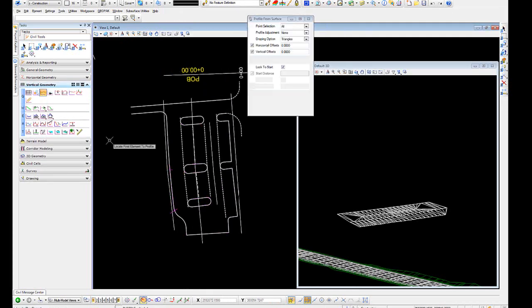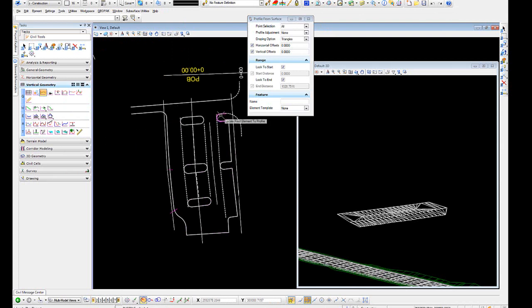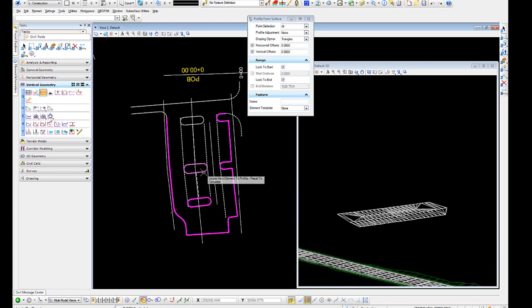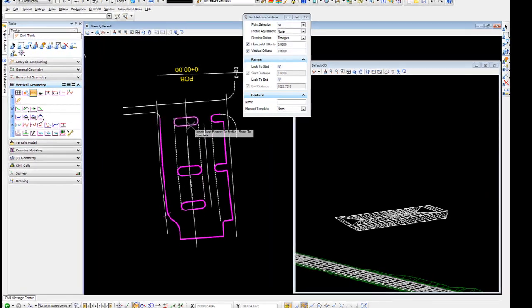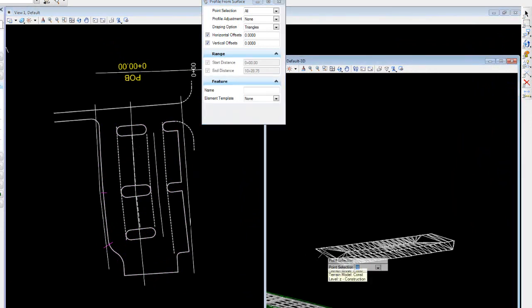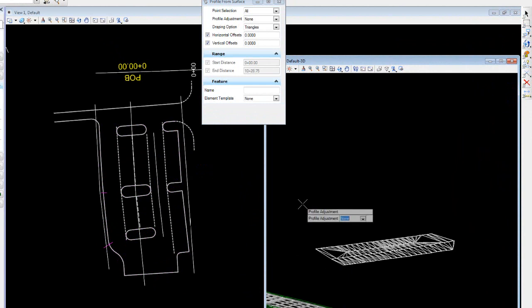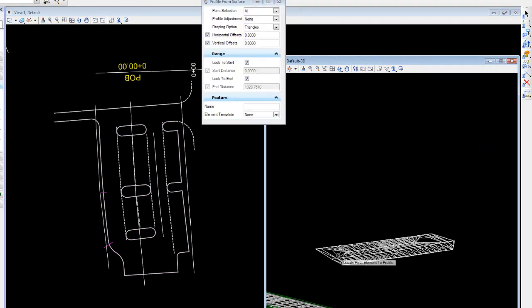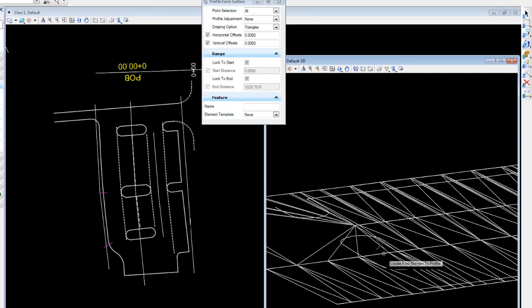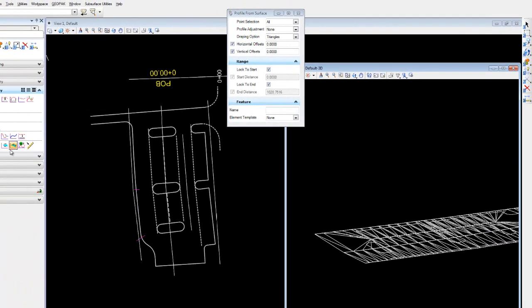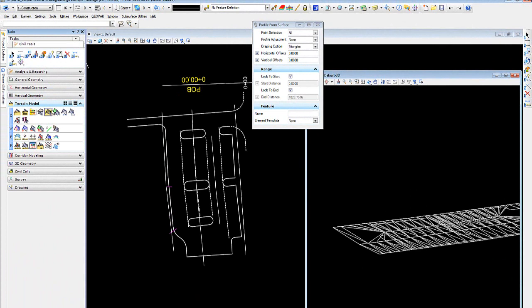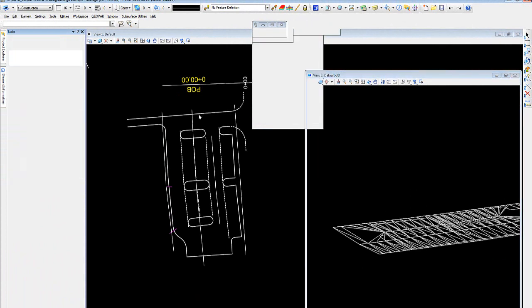Profile from surface. And let's do that again. Select each of these elements, and we'll come out here and select the terrain model. We want all profile adjustment none, draping option triangle, as far as on offset zero, vertical zero. And if we look closely, we'll see the elements for the parking lot. Now we can create that terrain.